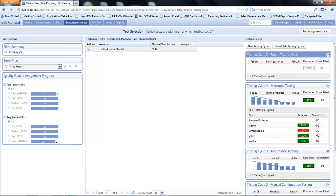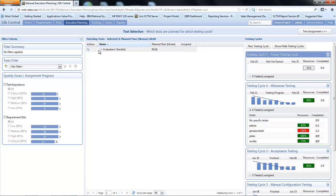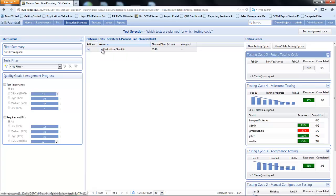Here we can see that we have the test that we created as part of the create test video. I can select to view the information for the evaluation checklist directly in the test pane. I can see here the plan time was 10 minutes and under assigned it has not yet been assigned to a plan.